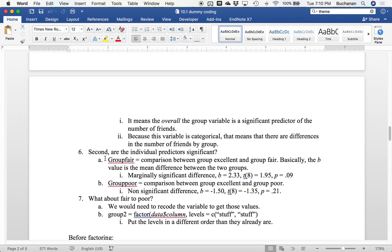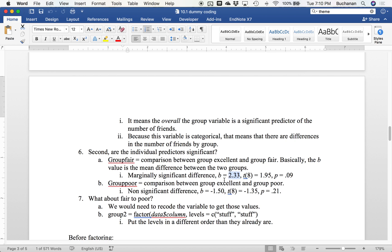Second thing we're going to do is look at are the individual predictors significant. You'll see the same format when you watch the other regression videos - we talk about overall and then individual predictors. So group fair is our comparison between excellent and fair groups, and the B value is that mean difference. And it's not significant. But group poor is the comparison between excellent and poor, and it's also not different. And that's very similar to the effects we found when we did ANOVA.